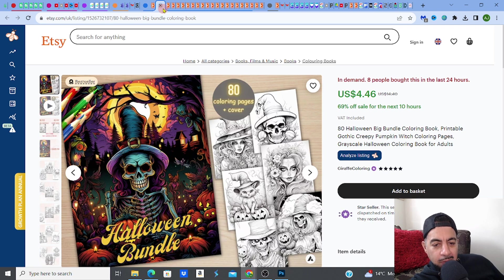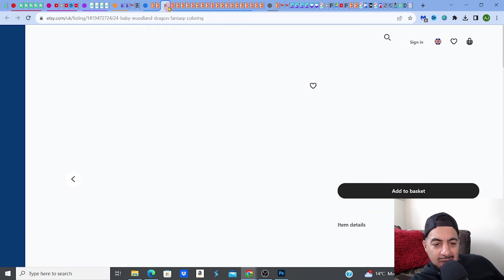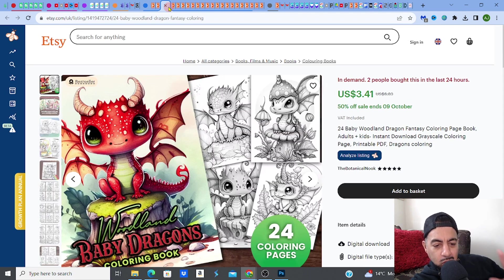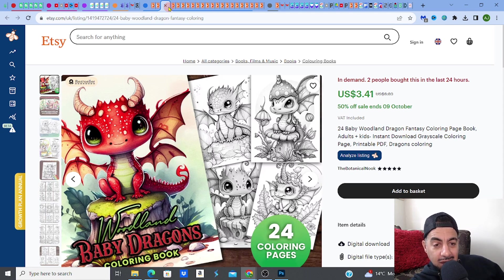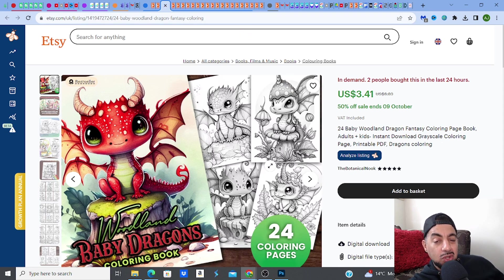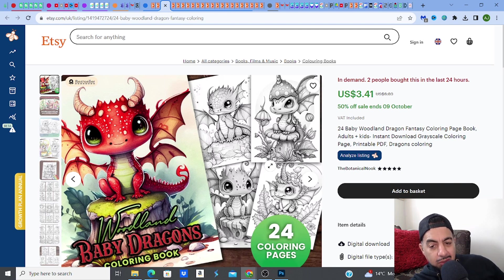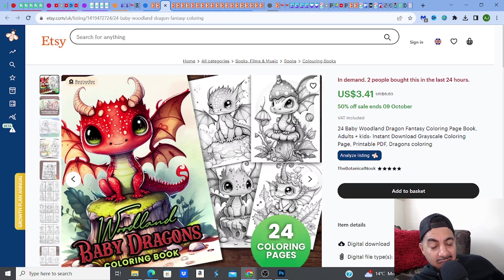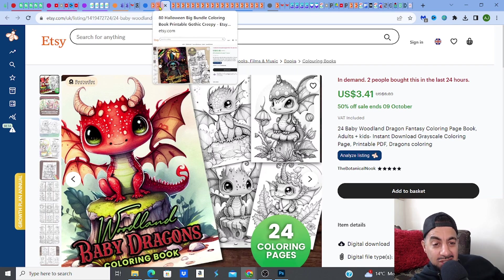This is what you must do. On both of these examples, the main listing has one big image that shows you how something should be colored in, or the image in color. And then on the side, you will see a few examples of what's inside the coloring pages — the blank ones, the grayscale ones. And then also telling you how many coloring pages you're going to get. That's the main thing you should be including on your first image.